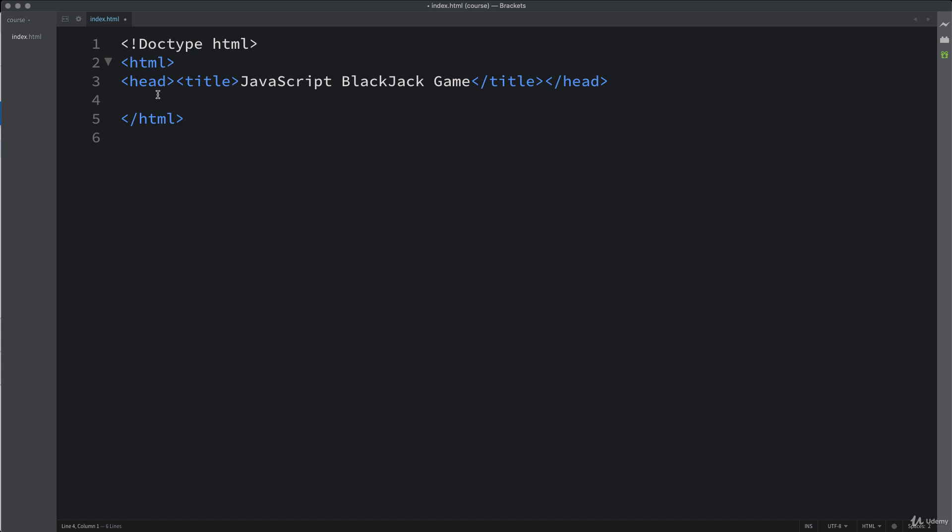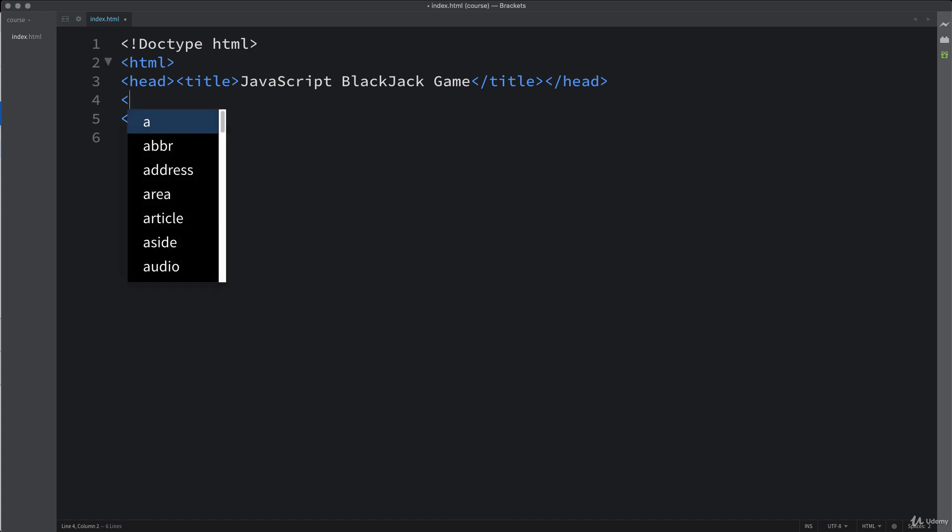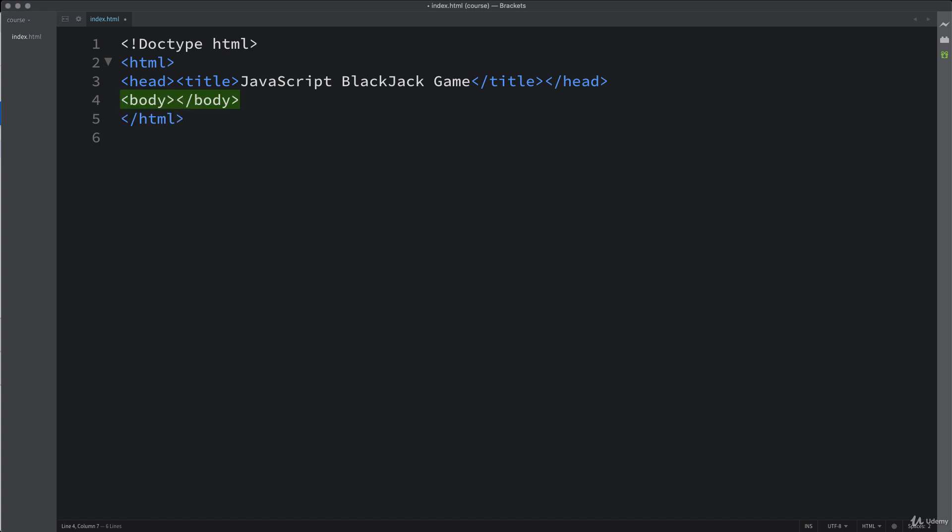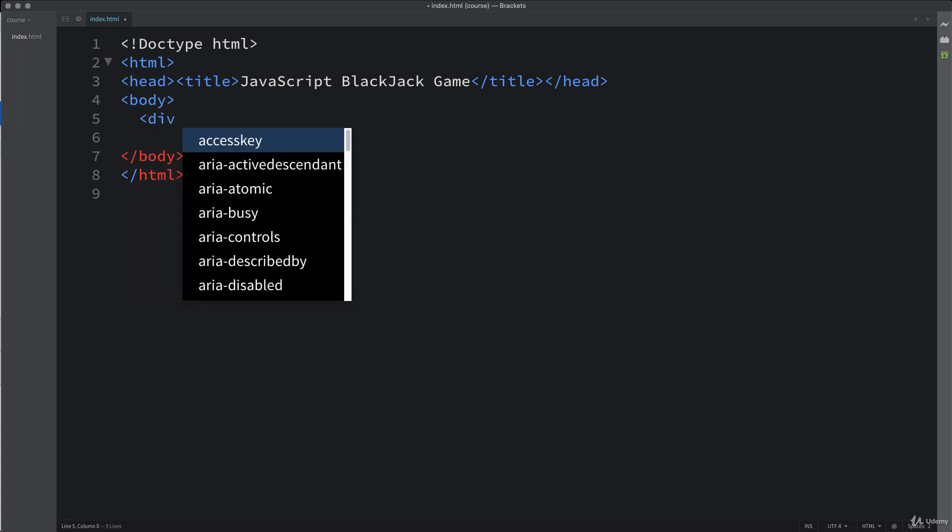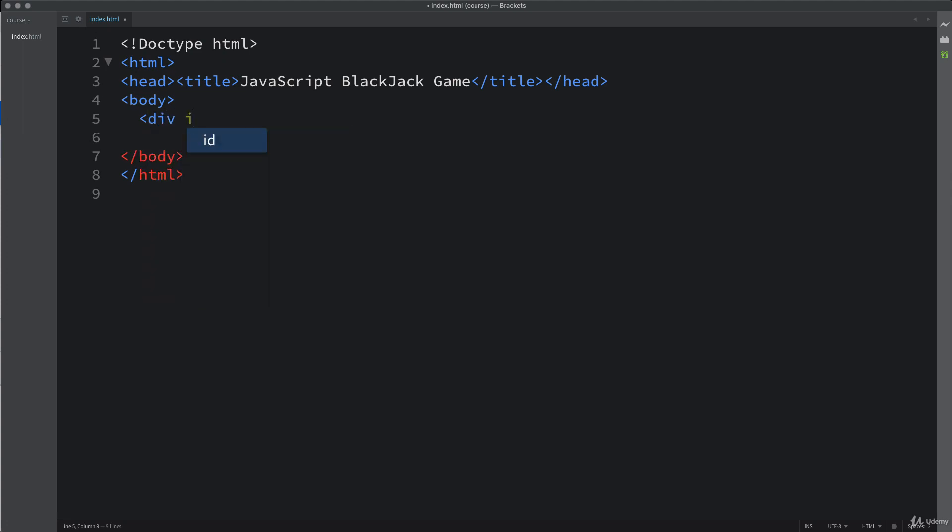And then within the body, set up the body tags. And inside the body, you can set up a div and give the div an ID and just call that game. So this is where all of the game content is going to go.